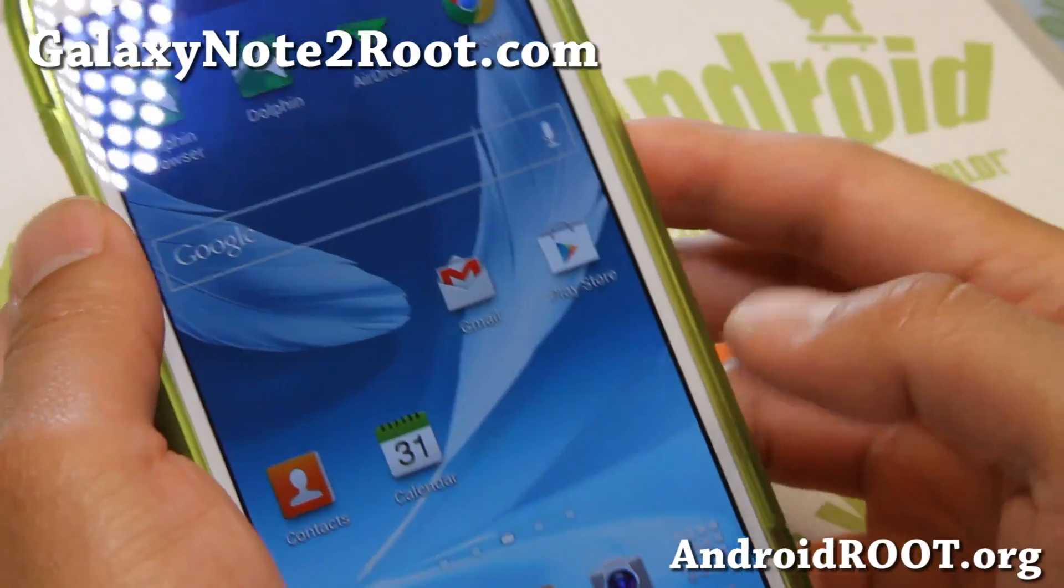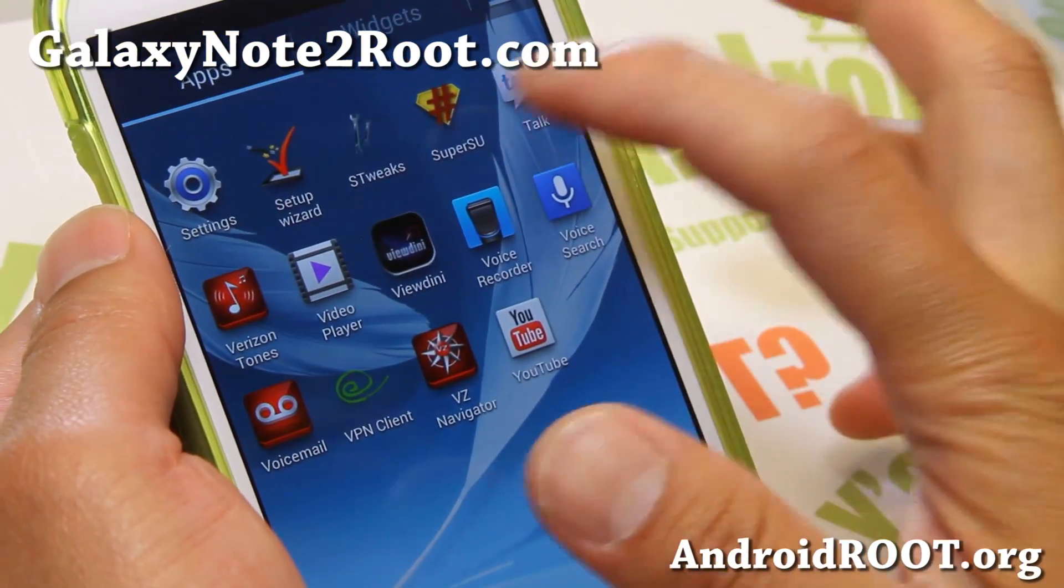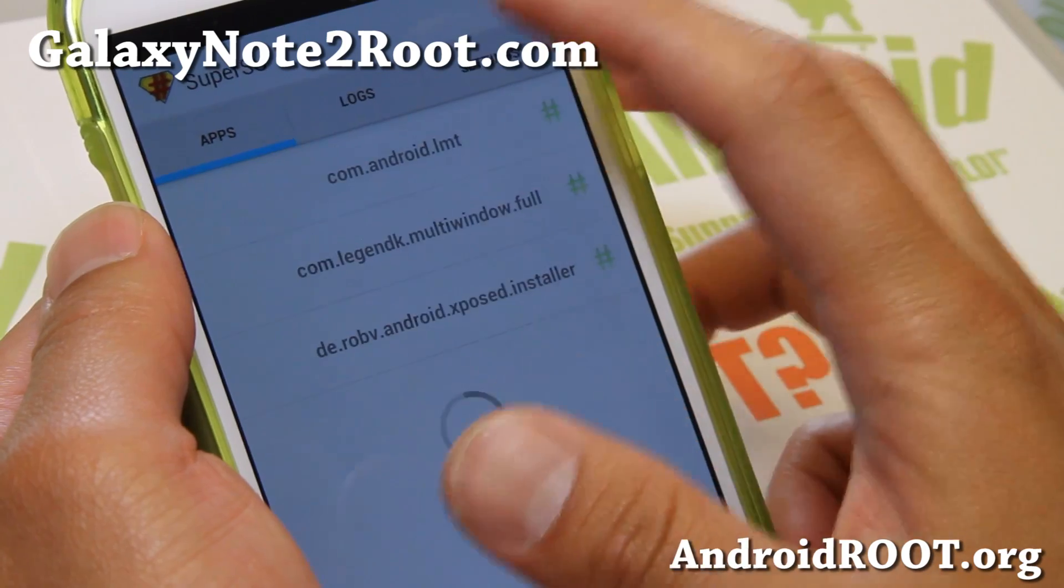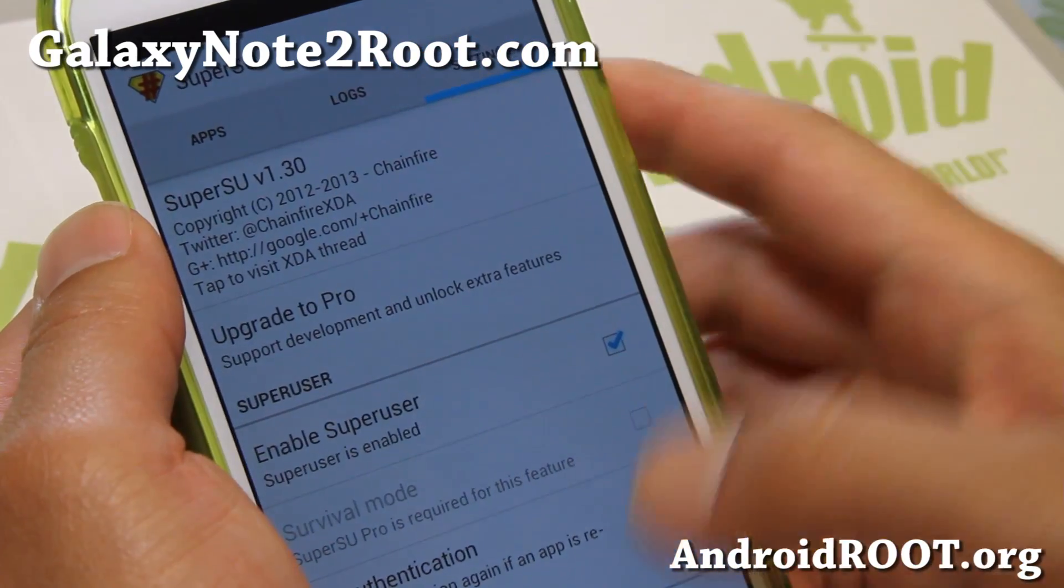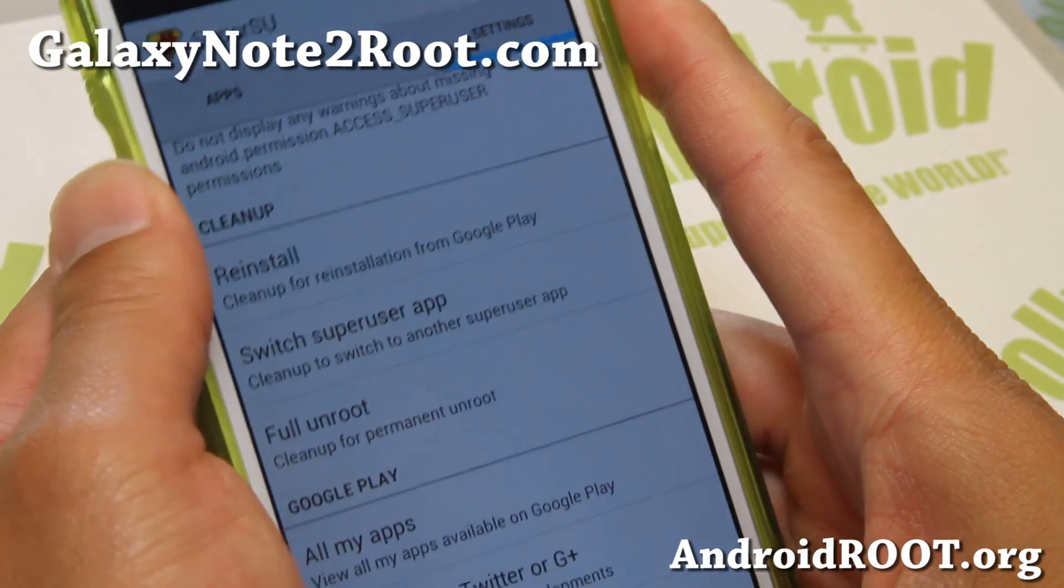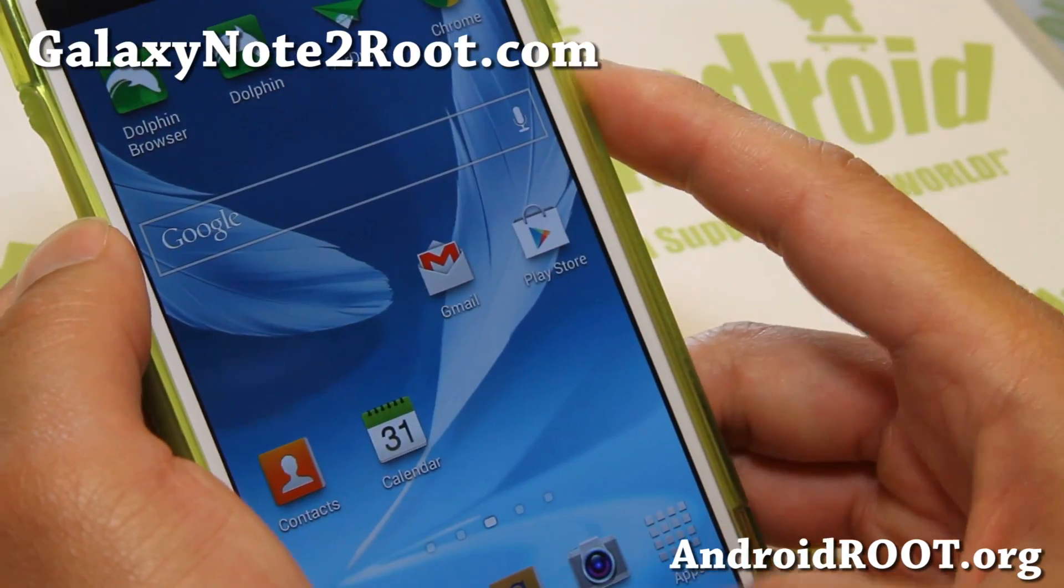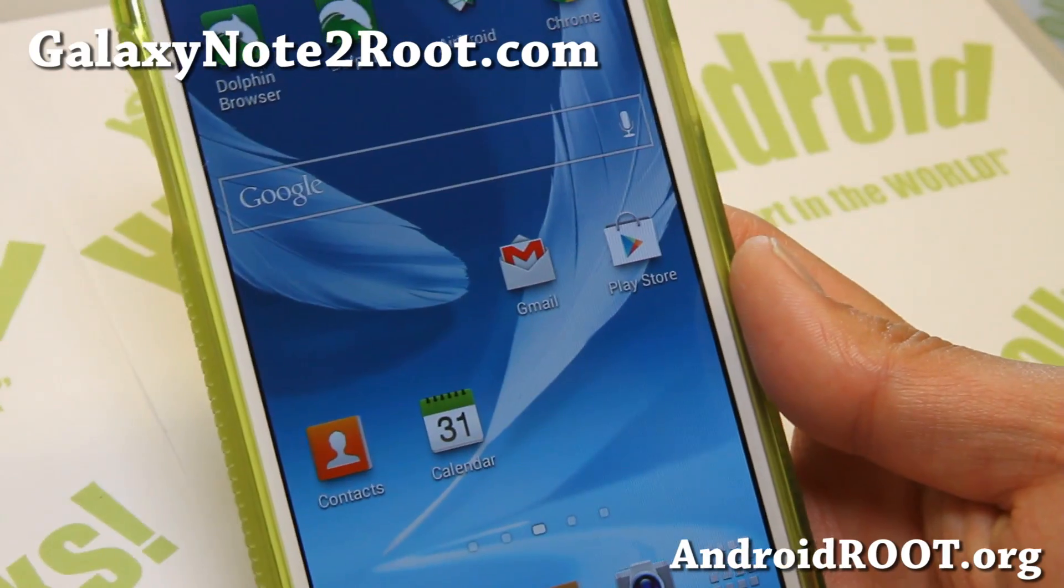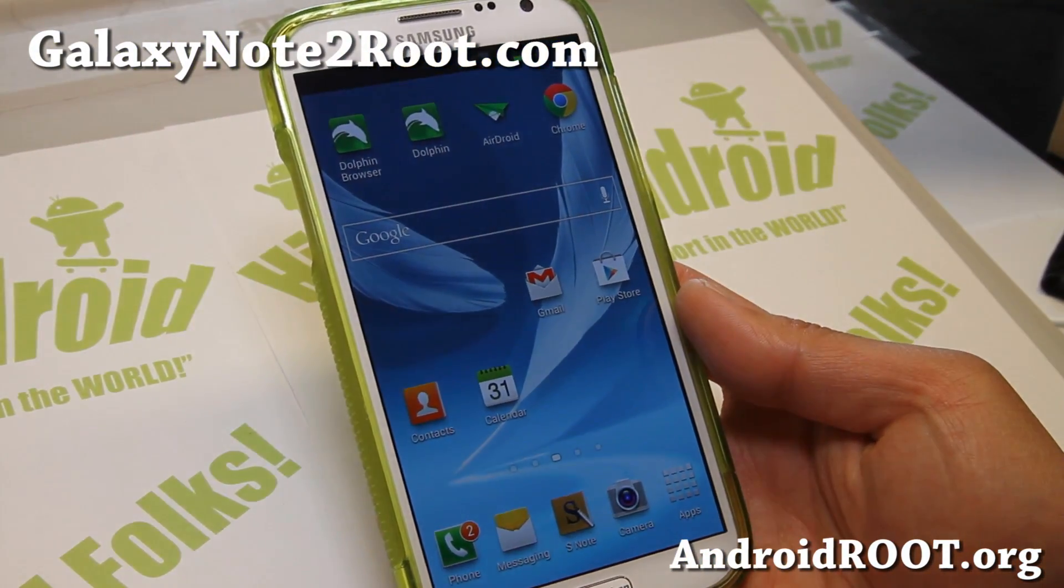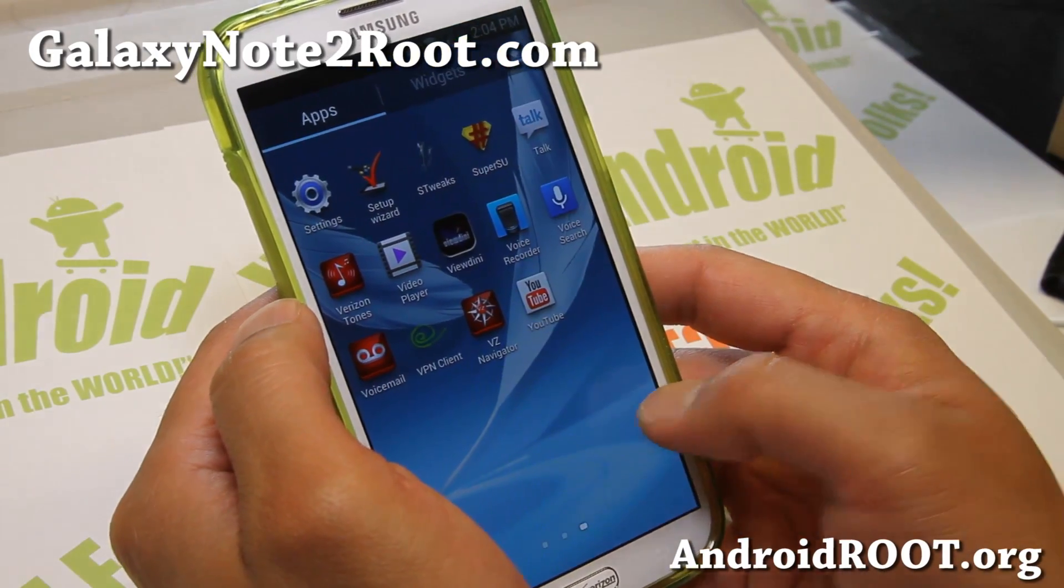Alright. Next, go ahead and go to apps. Now you should have SuperSU app. Go ahead and open it up. And it should be working. And if it asks you to update the binaries, go ahead and do it. But that's pretty much it. And you should have a fully rooted Verizon Galaxy Note 2 with an unlocked bootloader so you can install custom ROMs. You can run rooted apps, all that good stuff.